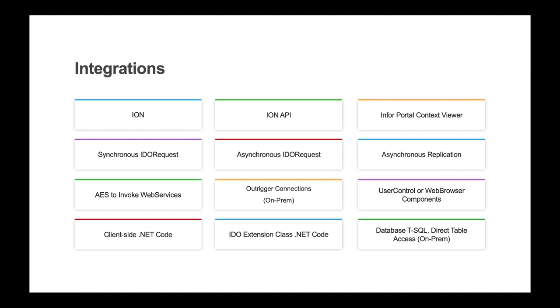The best option for your use cases will vary, and in some situations a small proof of concept effort to ensure you understand the options provided will be worthwhile. There's an integration guide on the Mongoose portal with details on all of the various options you have for integrating to or from your Mongoose application.